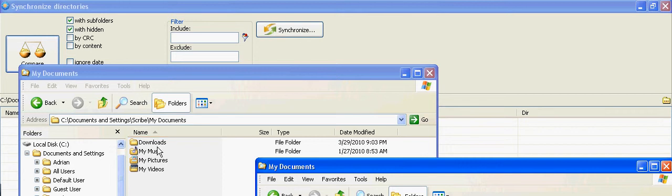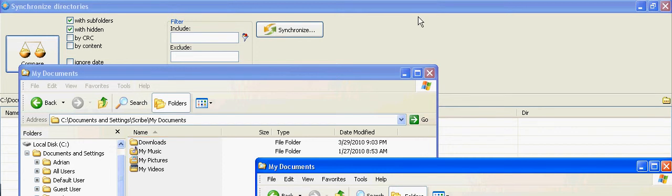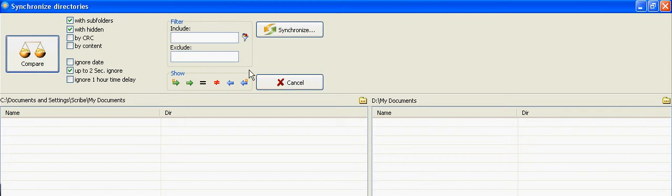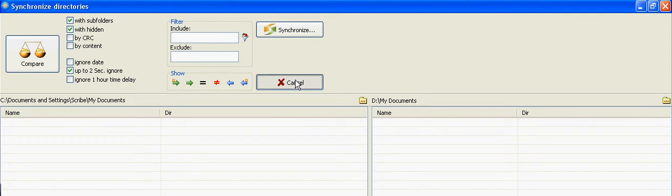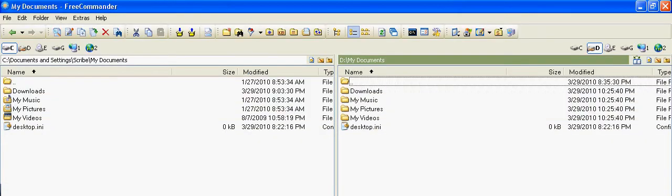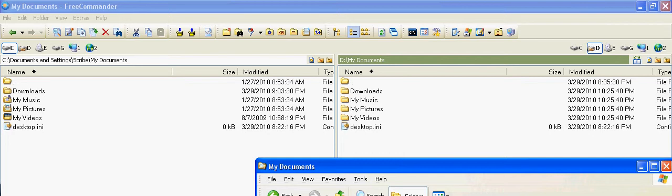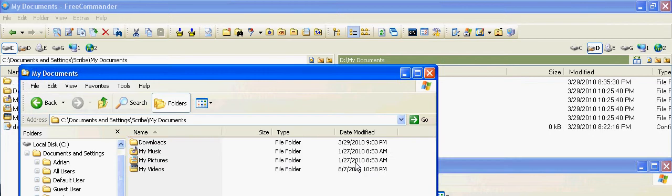Now, there's an important thing to notice here, and I'm going to exit out of the actual synchronize thing here and bring back up those two directories. When I synchronized this, it copied over everything, and that's because every single one of these directories had something in it.